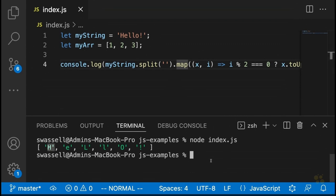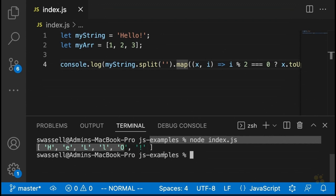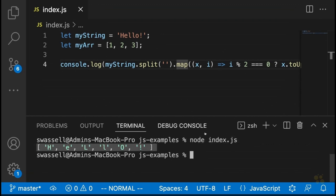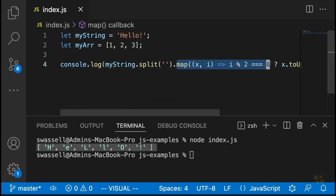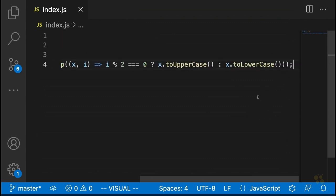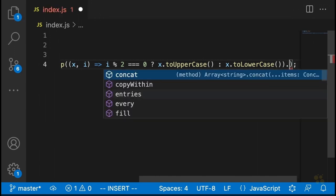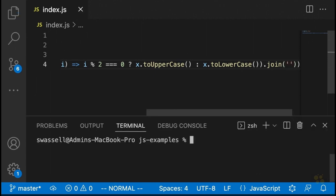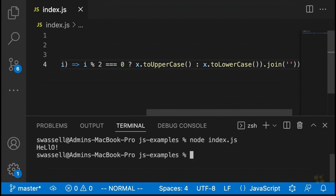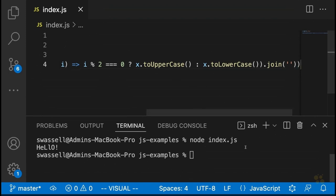This does raise the question of how to take an array of letters and bring it back together into a single string after making map or filter transformations. This is actually pretty straightforward because split has a sort of opposite method, which is called join. If we say .join with an empty string as the argument, and run our code, that takes that array of characters and puts it back together into a single string with the existing transformations intact.